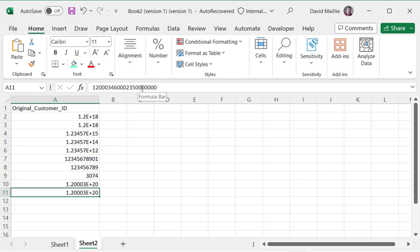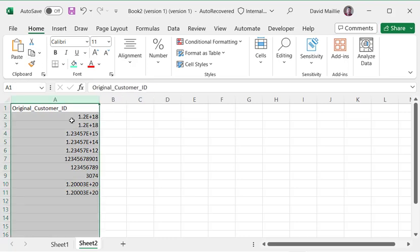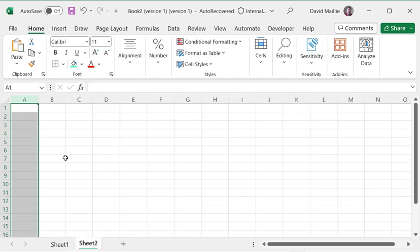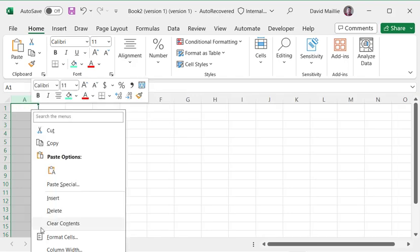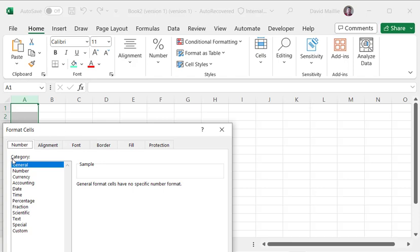So instead, what we want to do is let's remove this. We've got a fresh row. And the reason why it does that natively is if I look at the format, by default, it's general. It sees it as number. And that's why it's rounding.